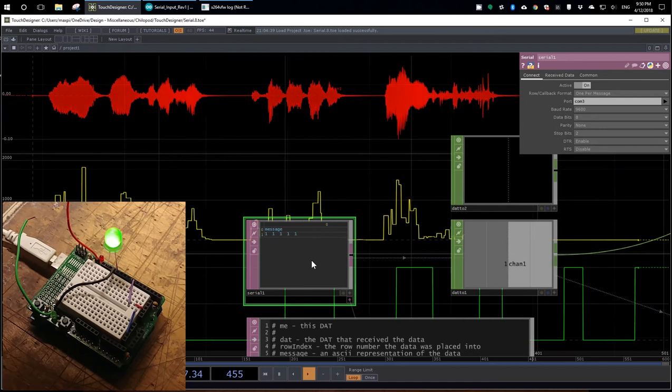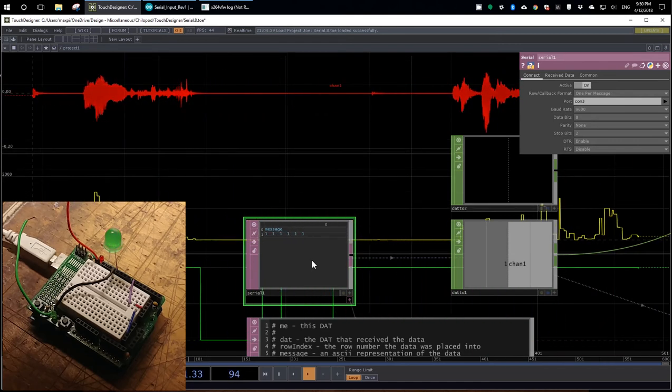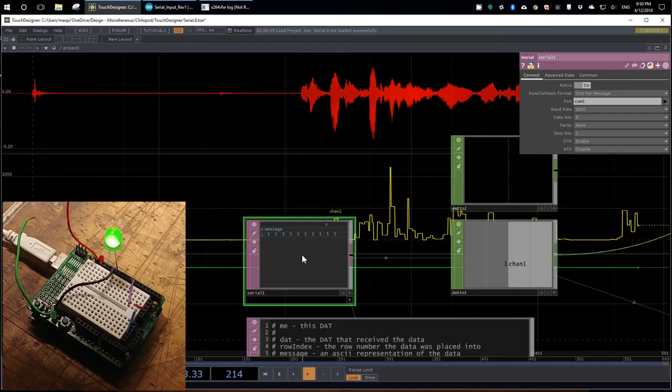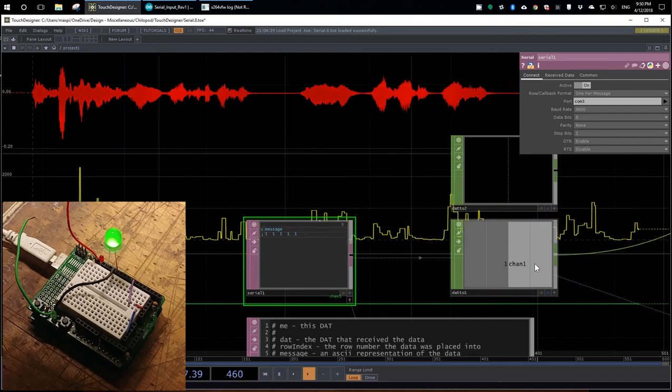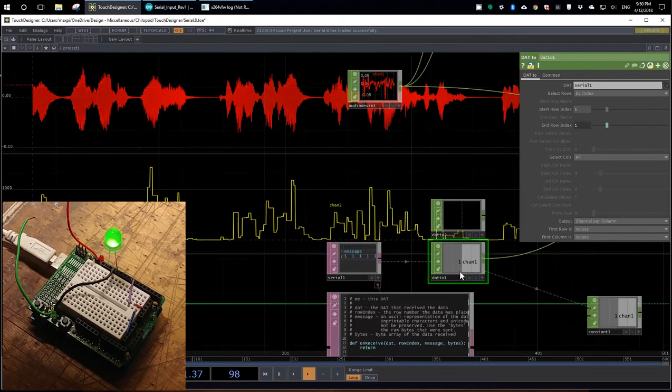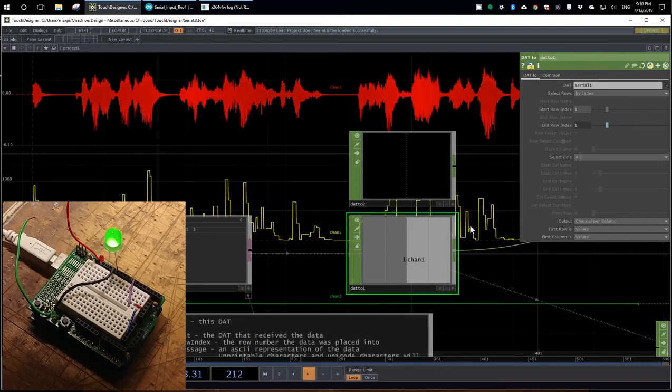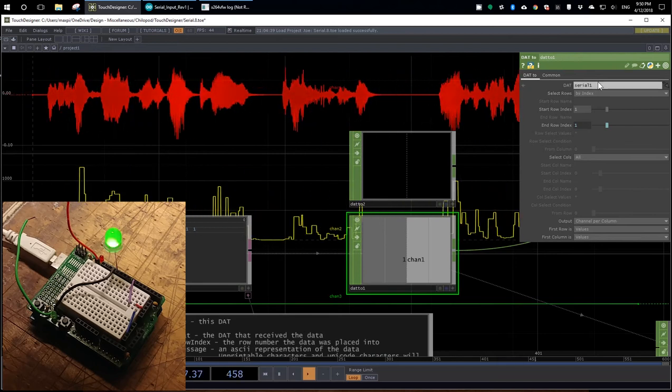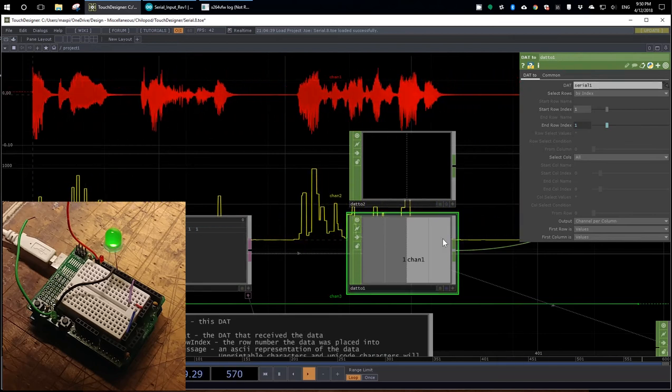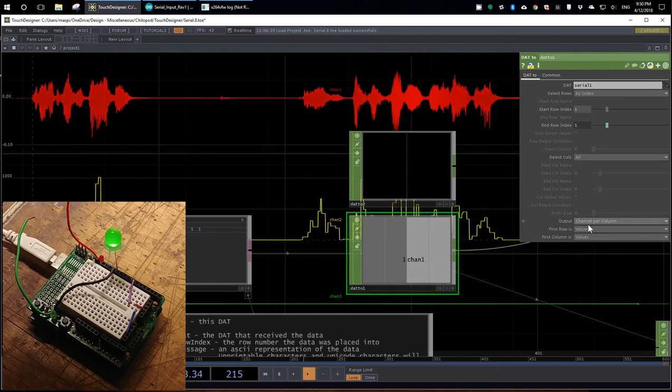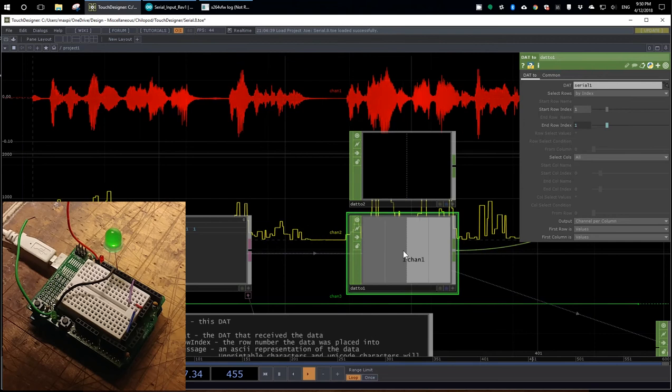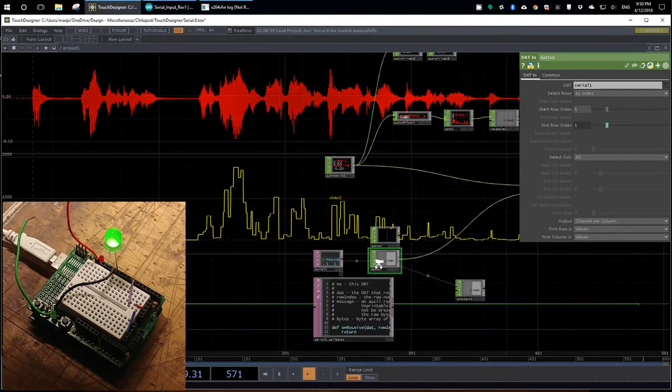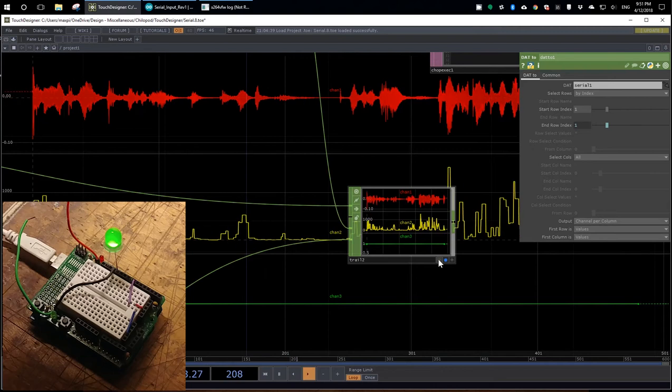So that's coming in in a text format. We want it in a channel format so that we can visualize it on the screen. And so here's a DAT to channel operator. It just takes that input from the serial DAT and outputs the channel. I had to play around with these values to find the one that worked. But once I did, it worked just fine. And then it's going to this trail operator, which is what we're actually seeing projected on the screen.